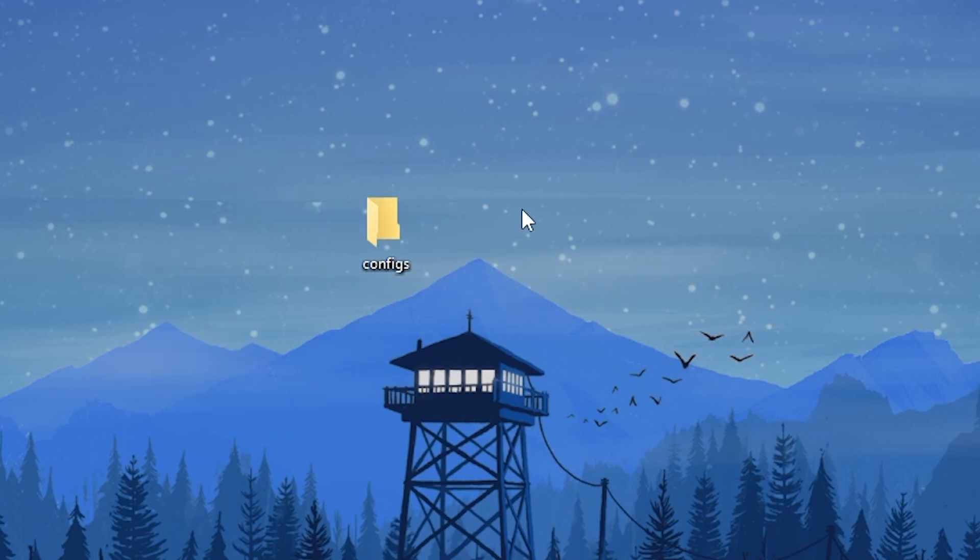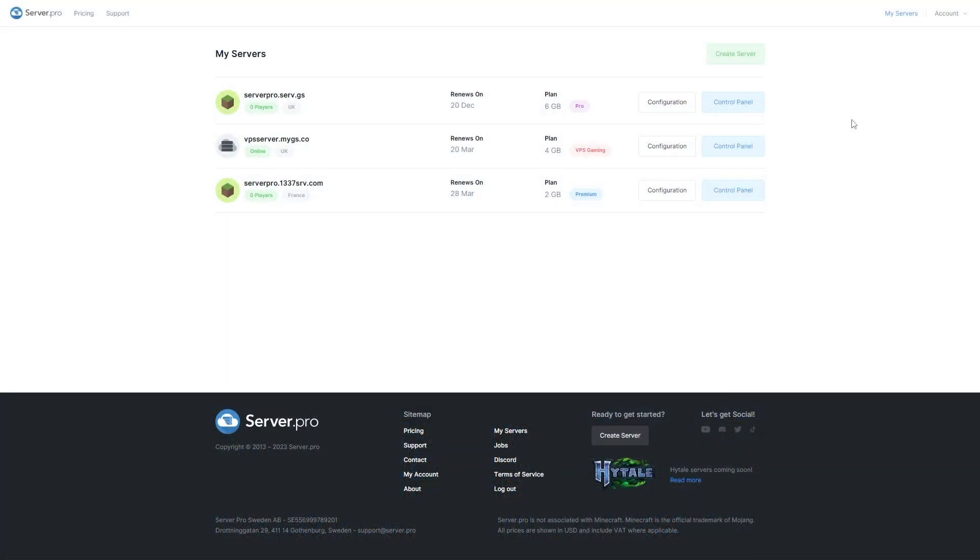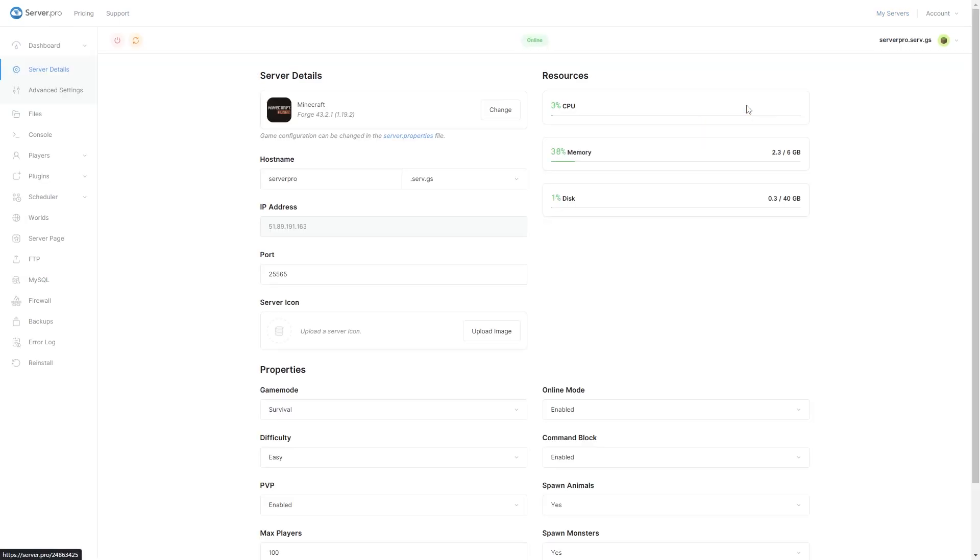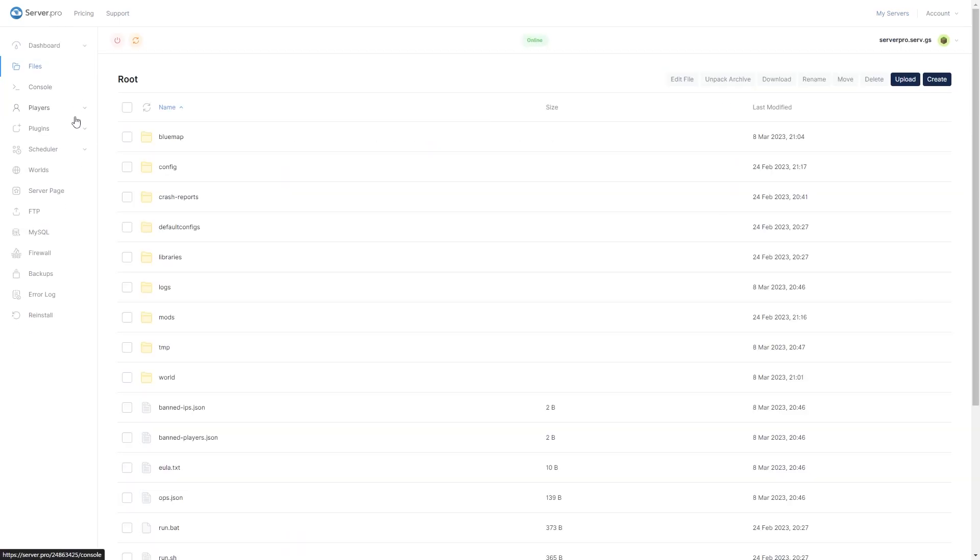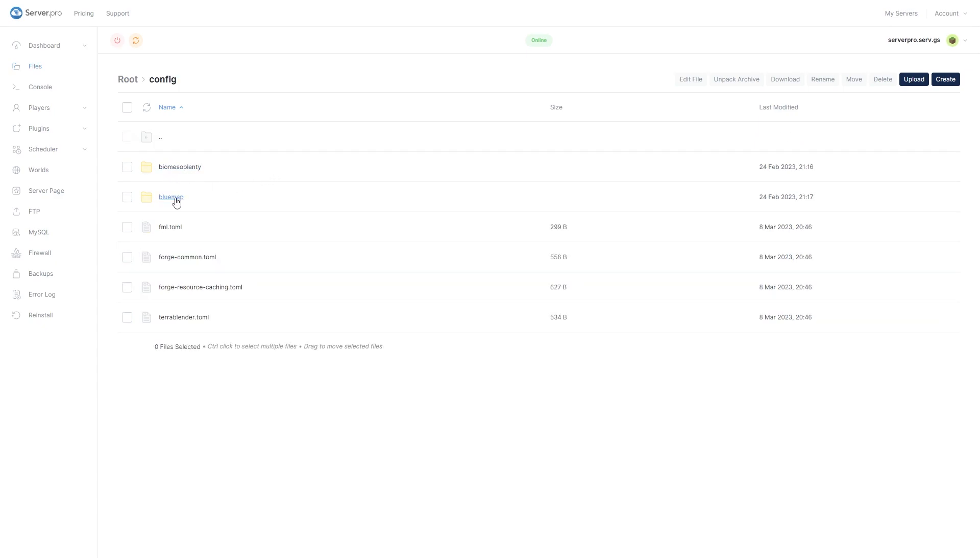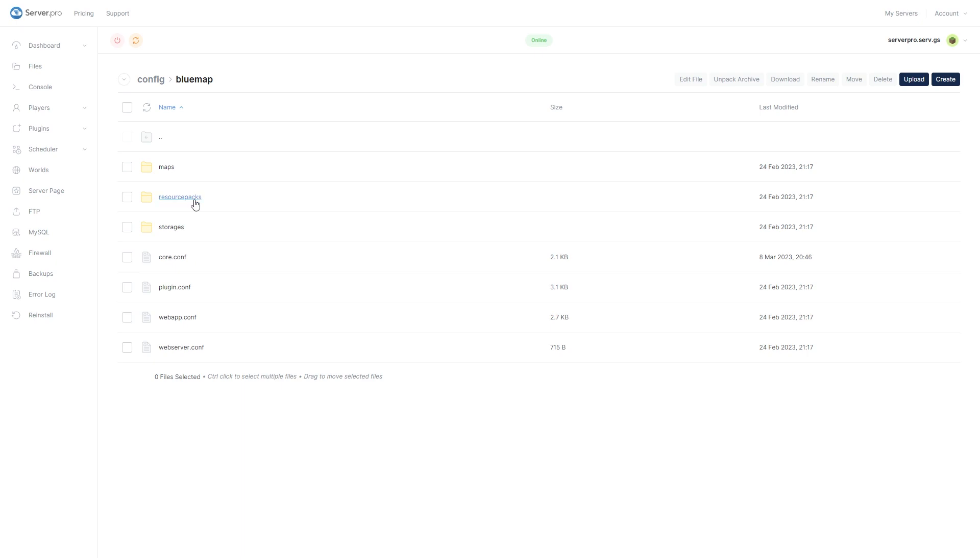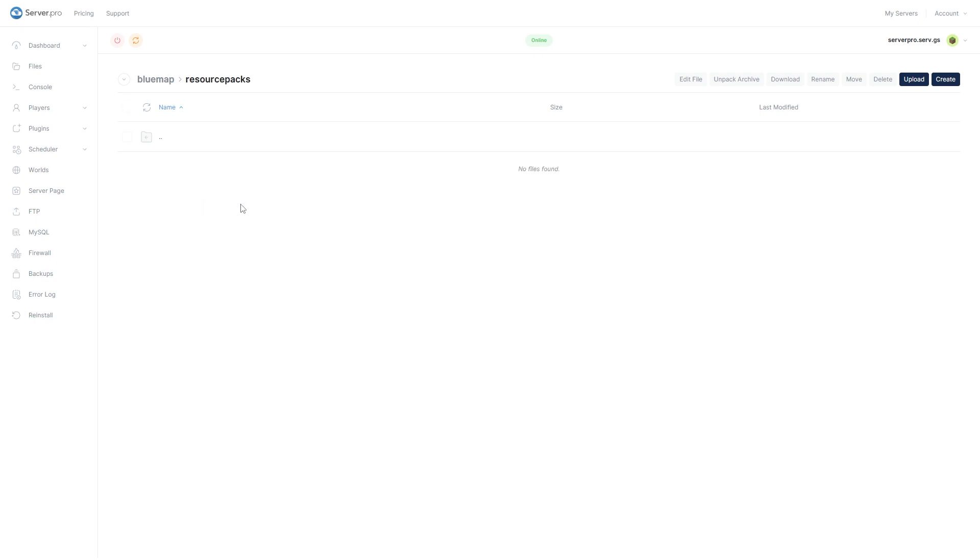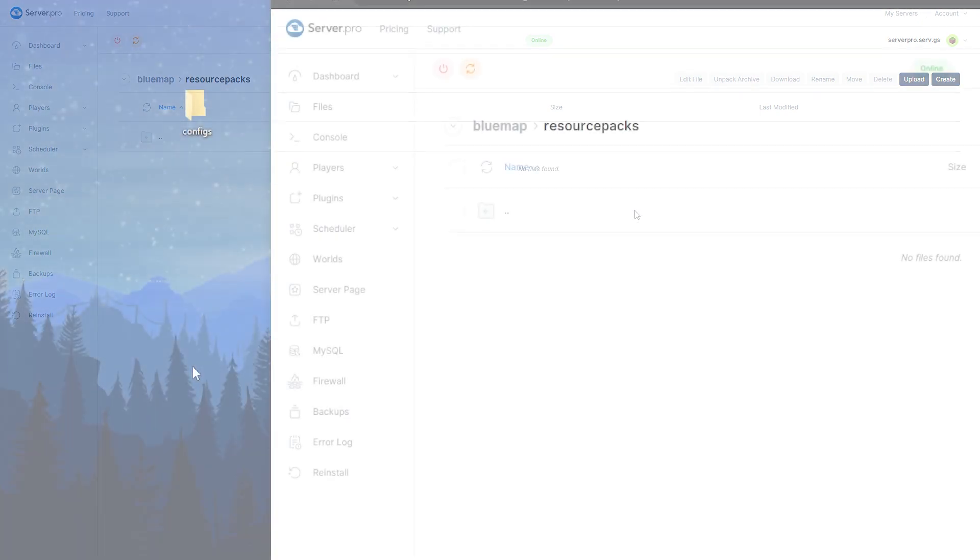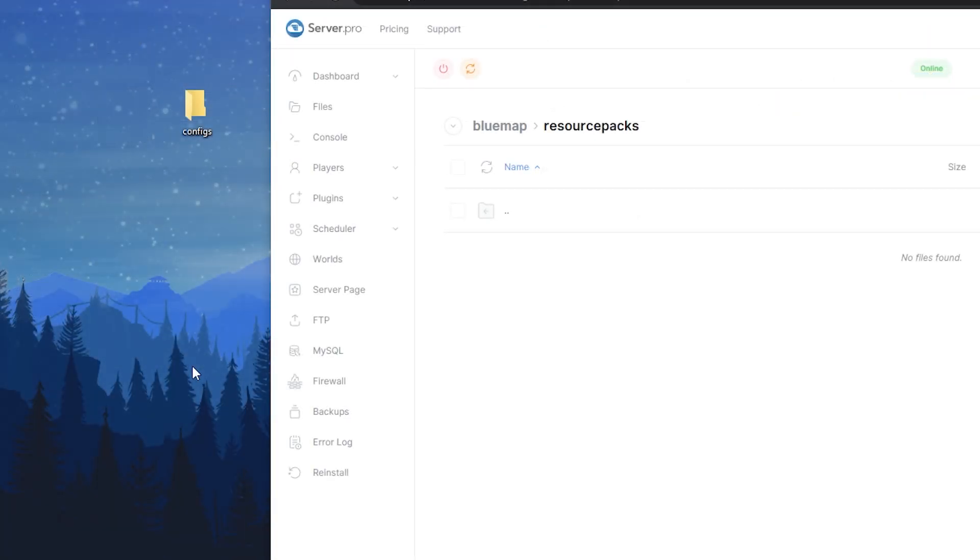Then you'll need to add them to the BlueMap Resource Packs folder. Go to your server's control panel. Click on Files, then Config. Go to the BlueMap folder, then open the Resource Packs folder. Just drag and drop the file here, then restart your server.